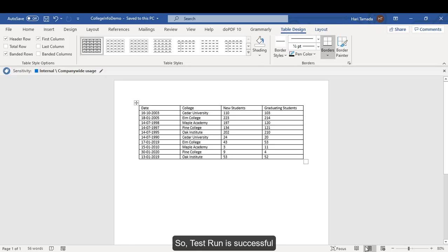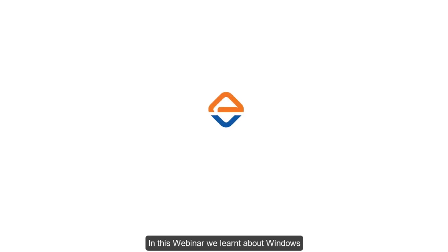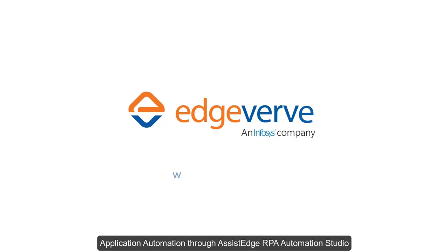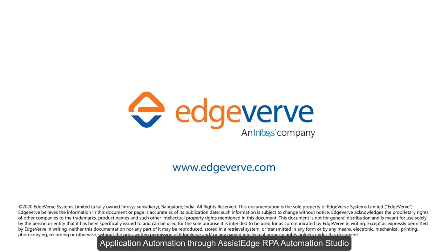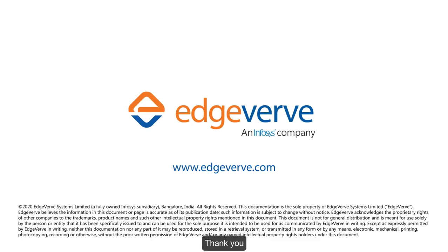In this webinar, we learnt about Windows Application Automation through AssistEdge RPA Automation Studio. Thank you.